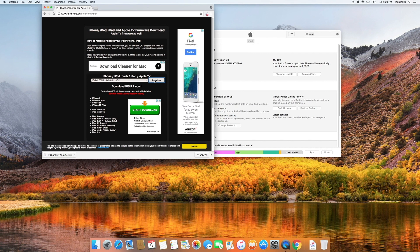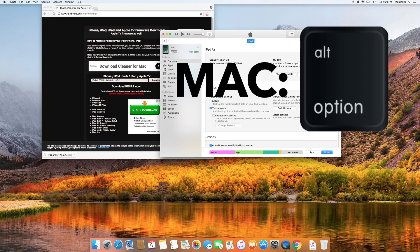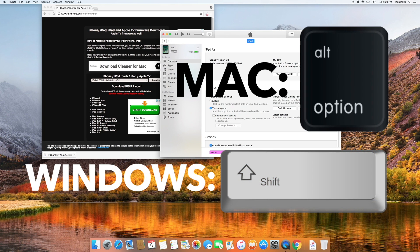After that file is downloaded we're going to go back into iTunes. Now this next step depends on what computer you're on. If you're on Mac you're going to hold down the option key and then click check for update. If you're on Windows you're going to hold down the shift key and then press check for update. I'm on Mac so I'm going to hold down the option key and then press check for update.